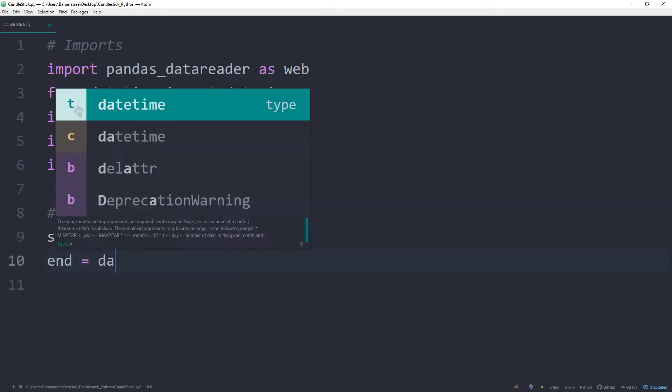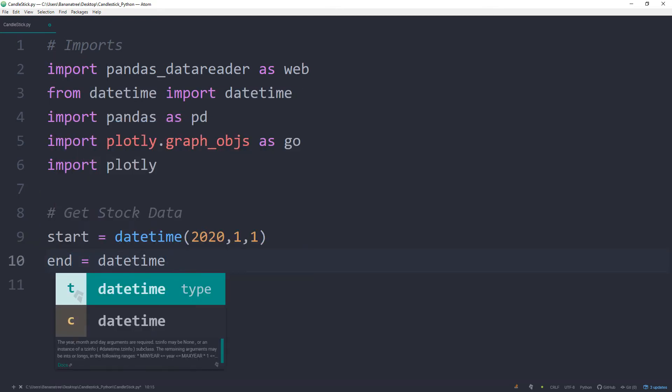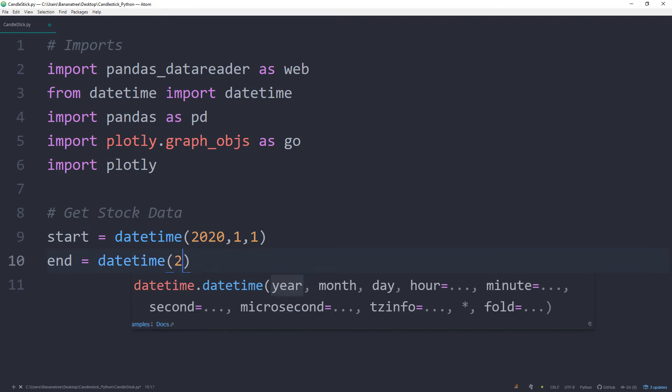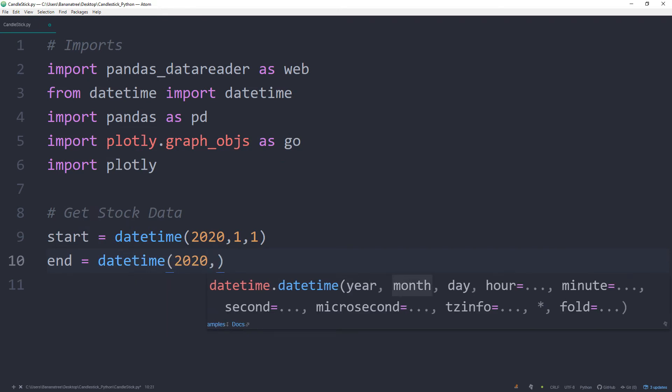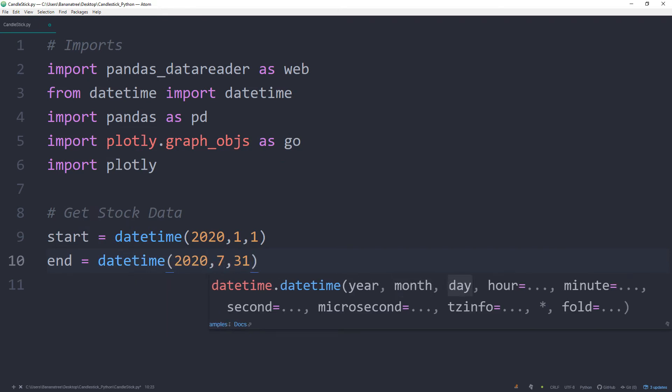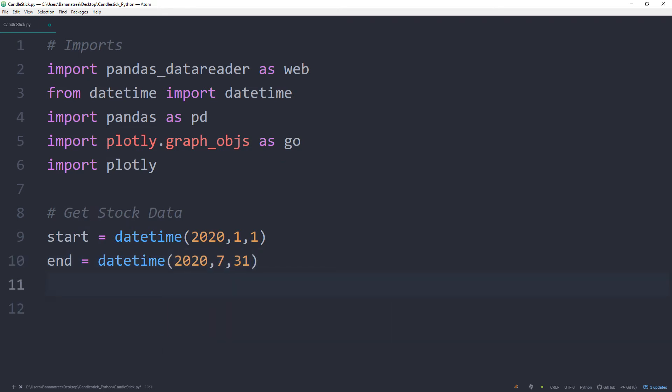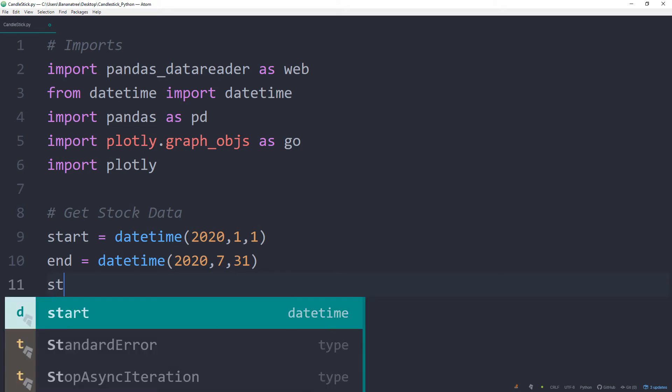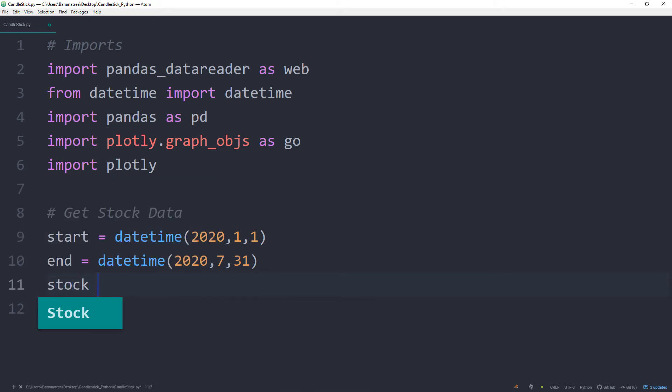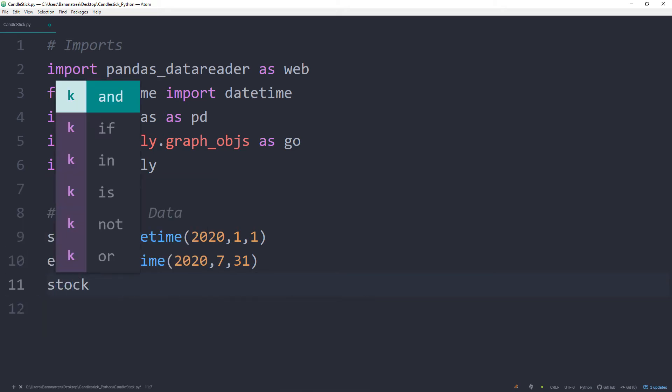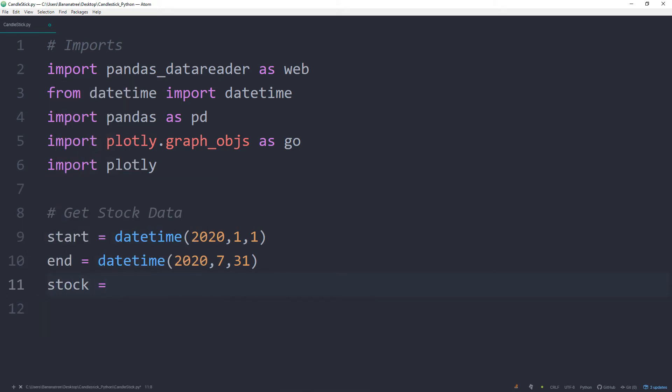For the end date, I will choose 31st of July 2020. Next we will specify the stock we want to retrieve by providing the ticker symbol. In this example, I will use the Tesla stock and the ticker symbol is TSLA.